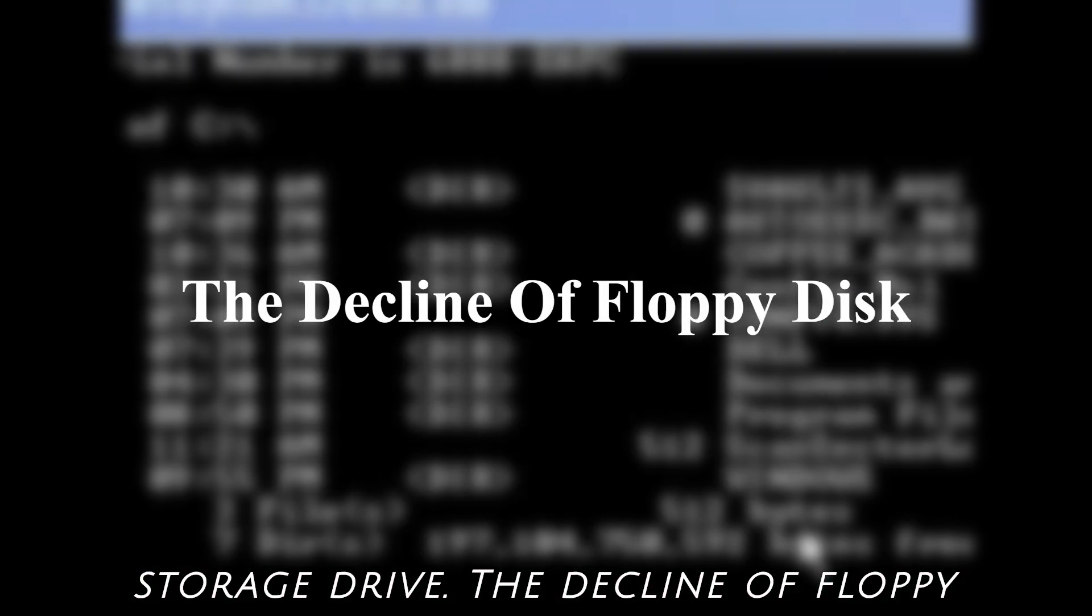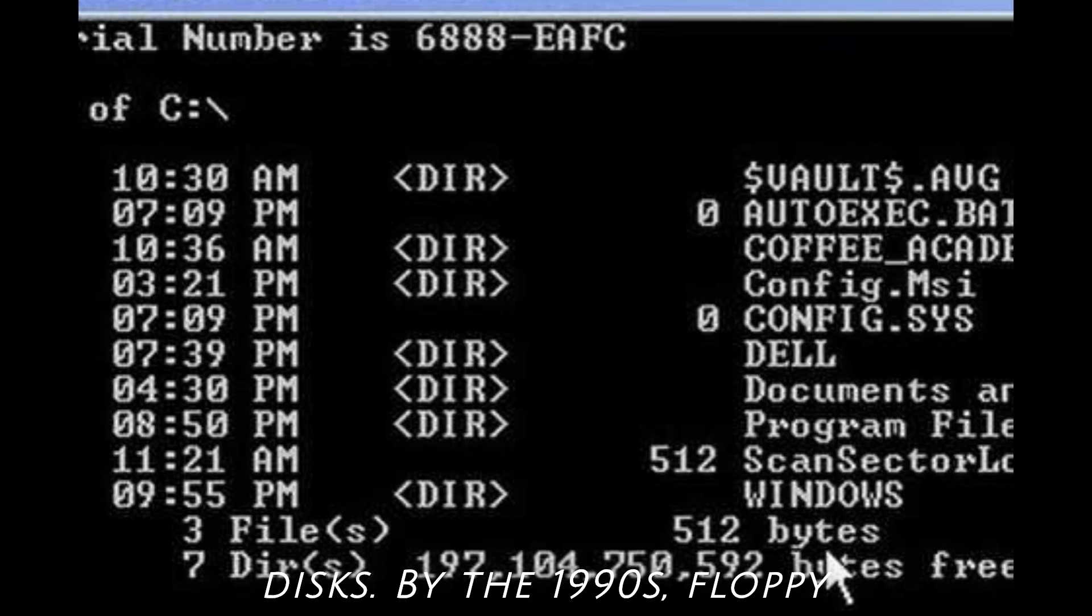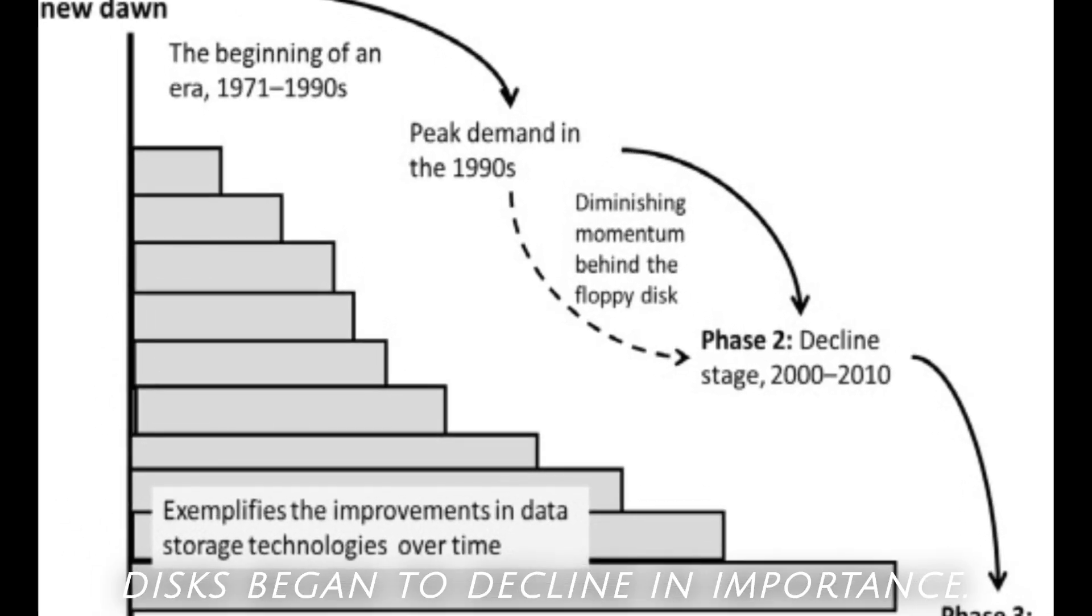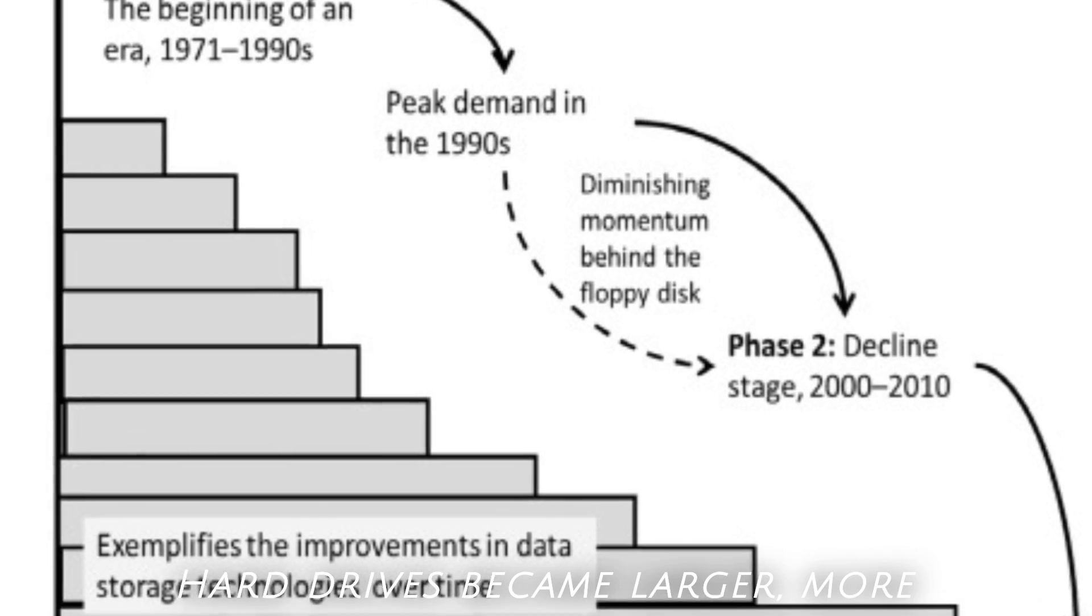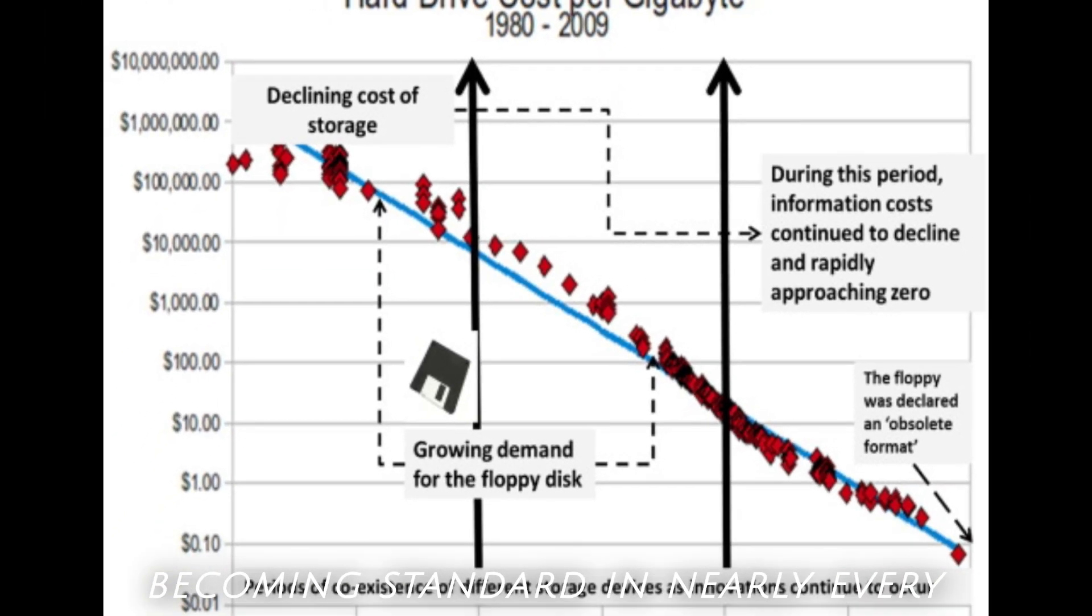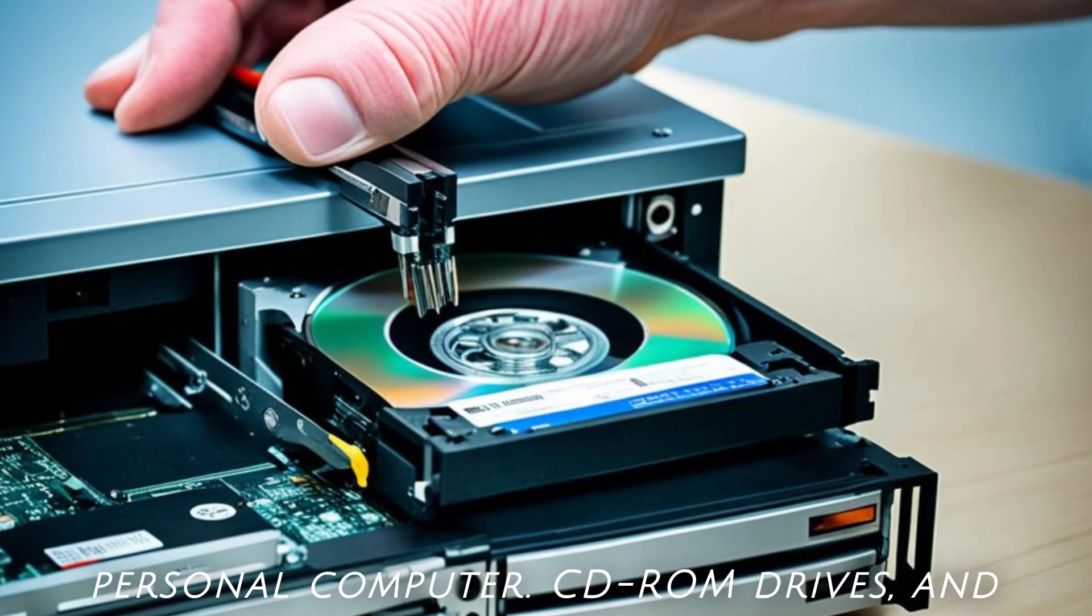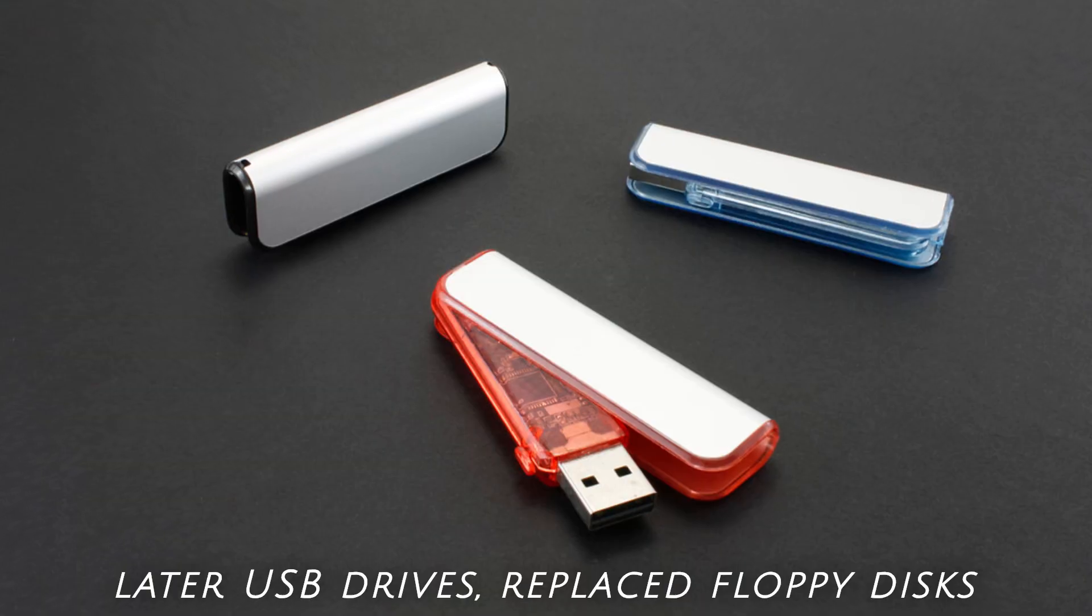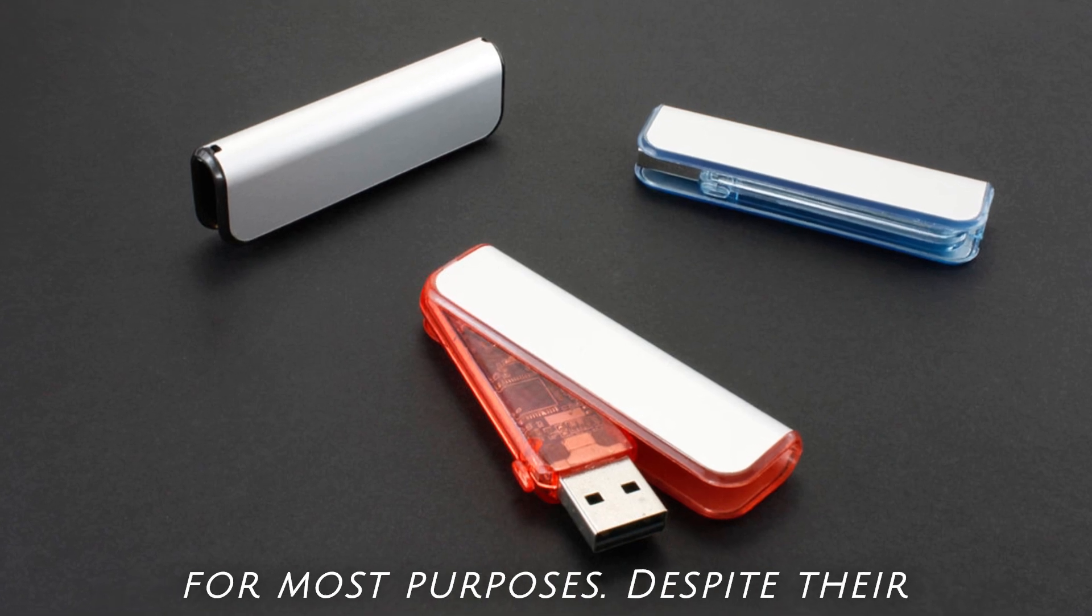The Decline of Floppy Disks. By the 1990s, floppy disks began to decline in importance. Hard drives became larger, more affordable, and more reliable, eventually becoming standard in nearly every personal computer. CD-ROM drives, and later USB drives, replaced floppy disks for most purposes.